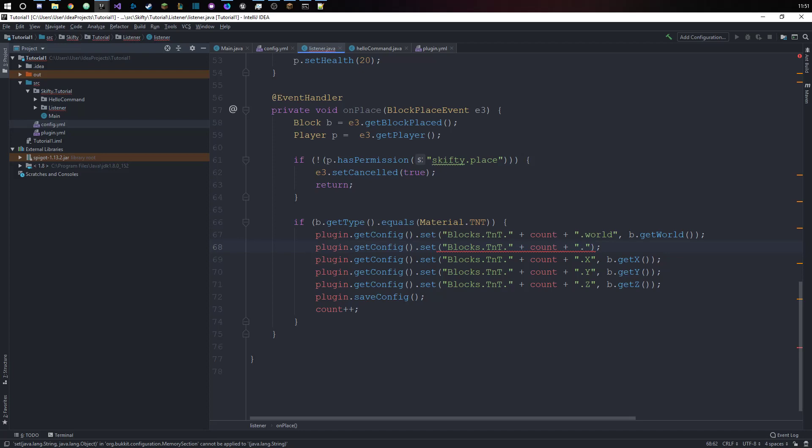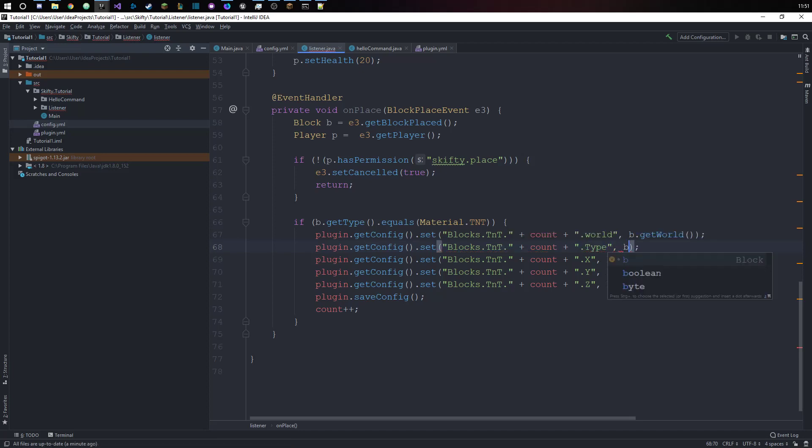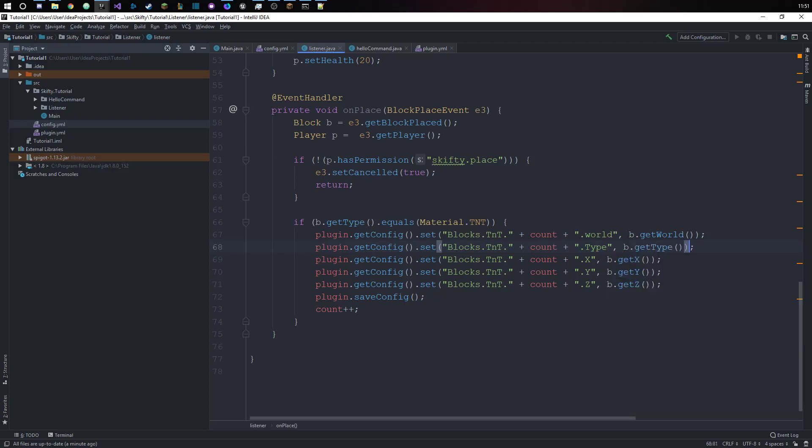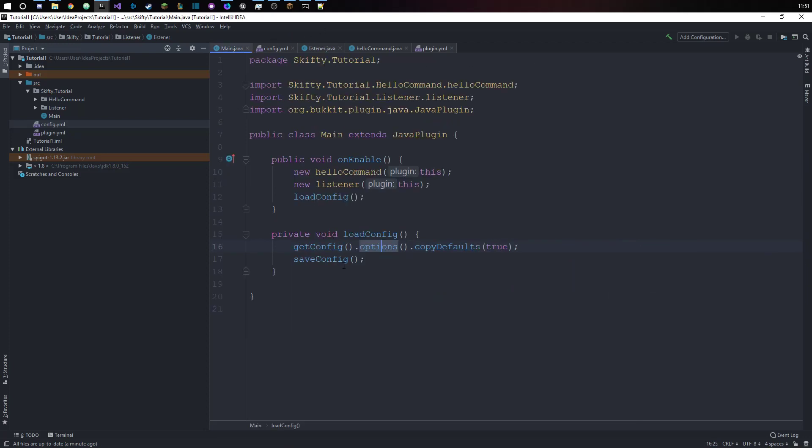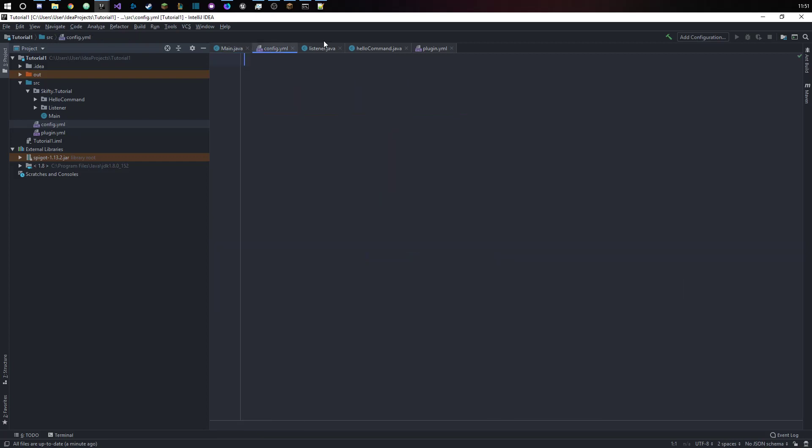Dot, and over here we say plugin.getConfig.set blocks.tnt.plus count plus, let's just call it type. And we set this to be dot getType, so the type of block that it is. Just because it's annoying me, let's put that away.